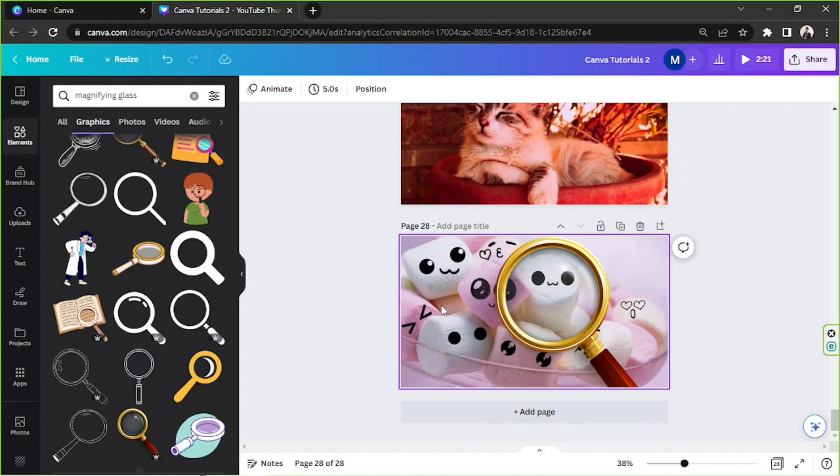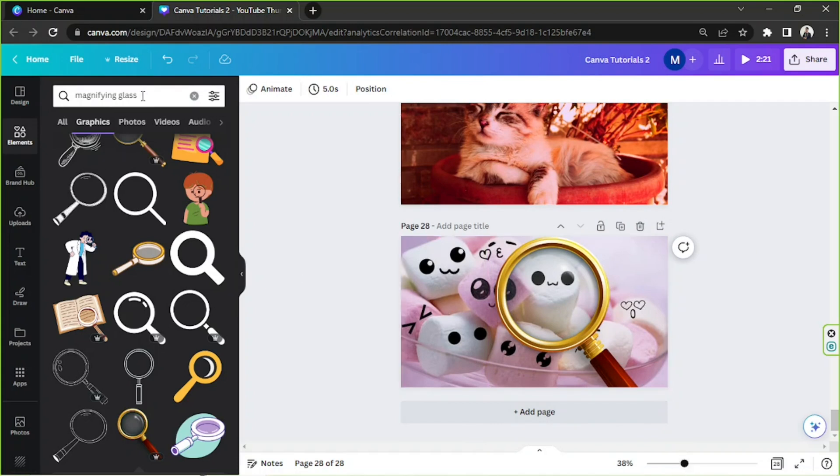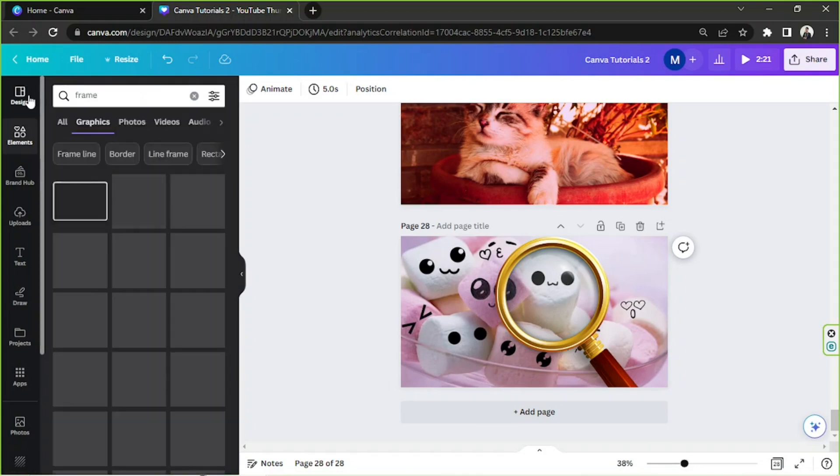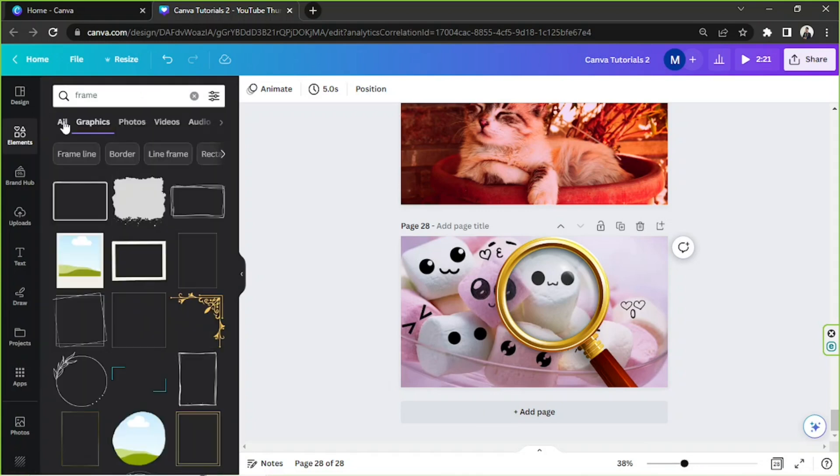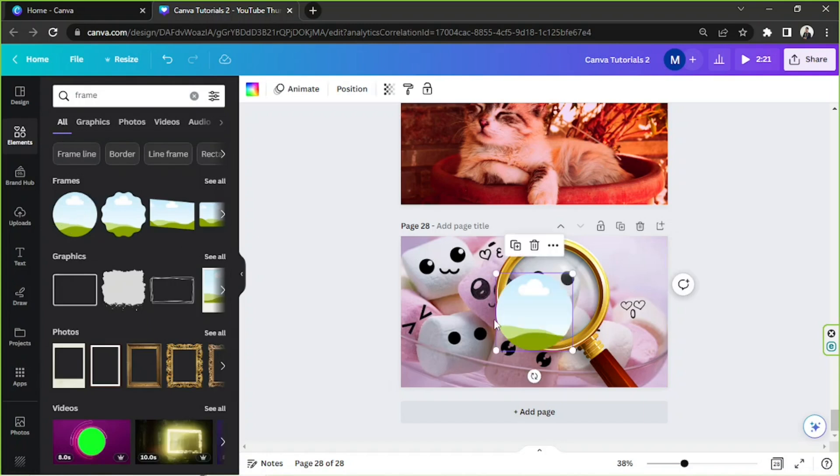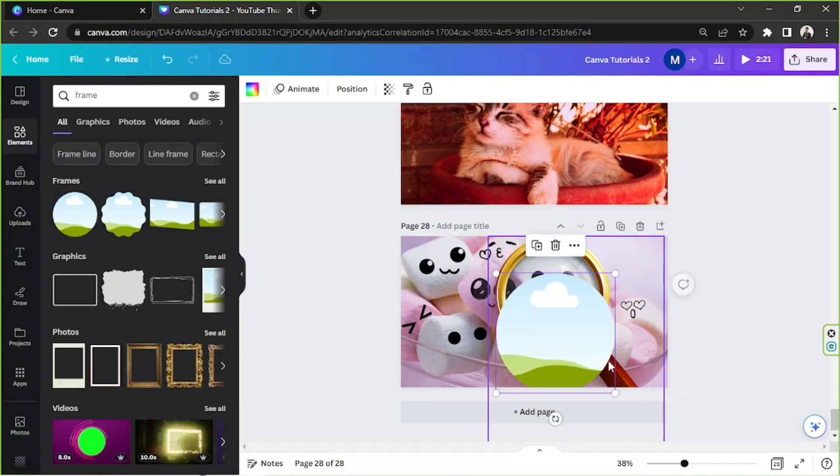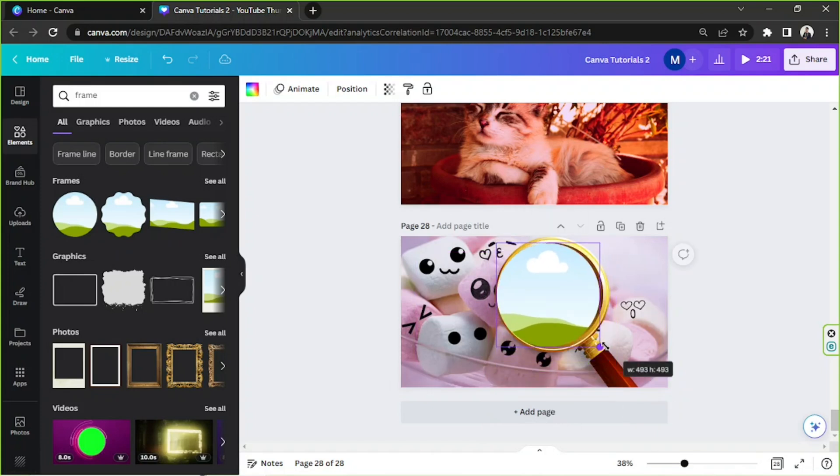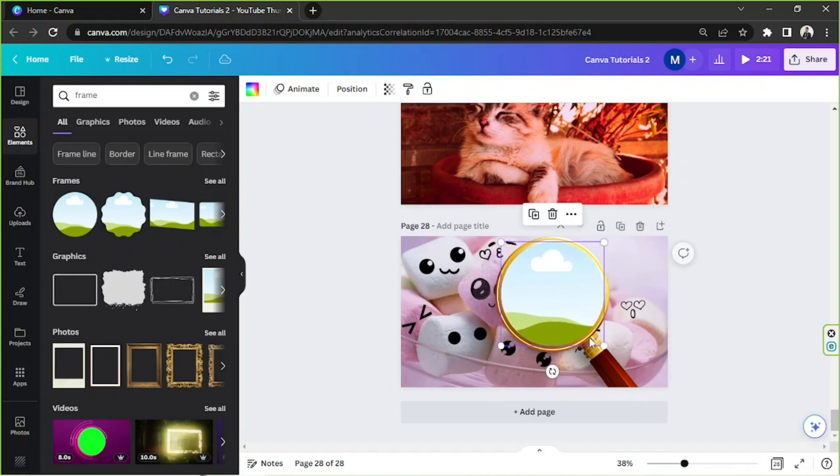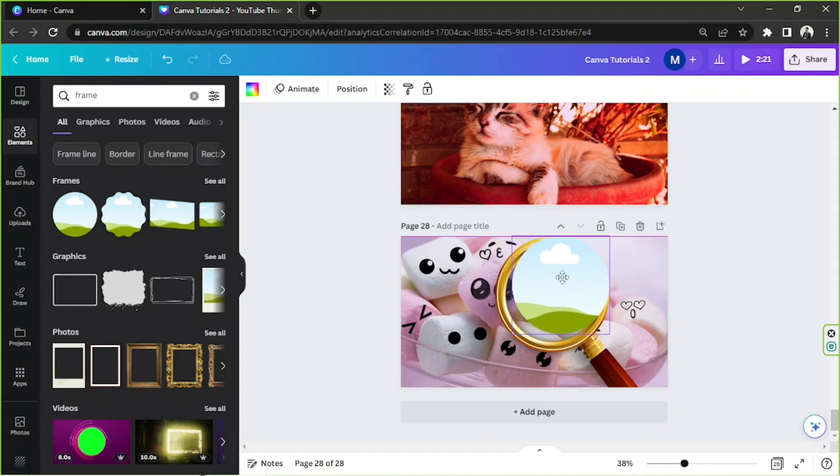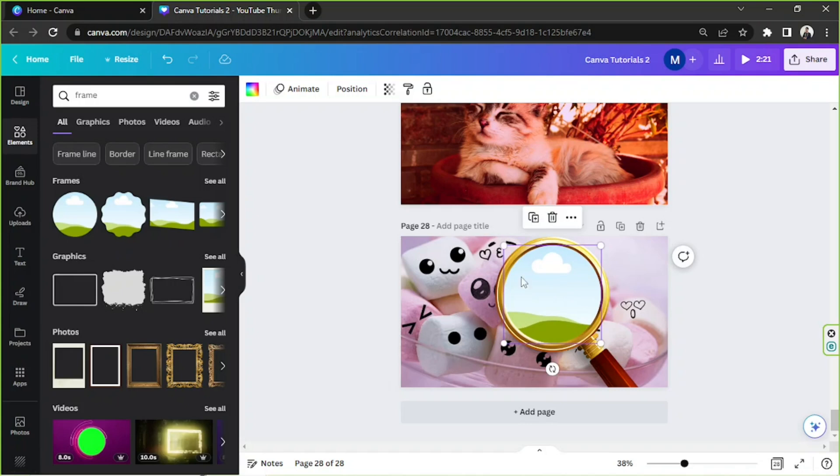And now what I'd like to do is go to the elements again and type in frame. And I'm gonna click on all and click on this circular frame over here. And I'm gonna adjust it to be about the same size as the hole of our magnifying glass. I think that should be okay.